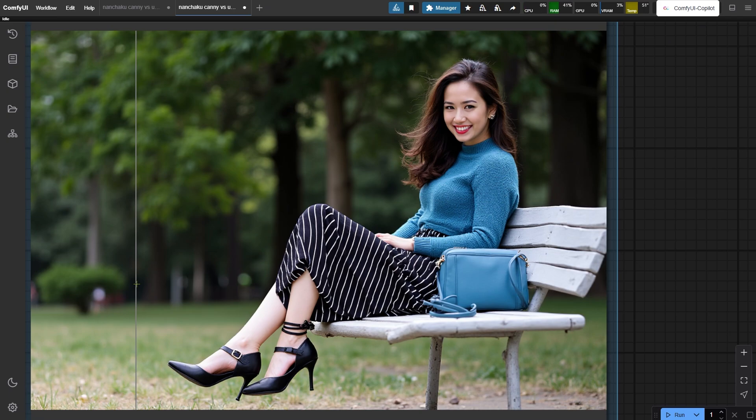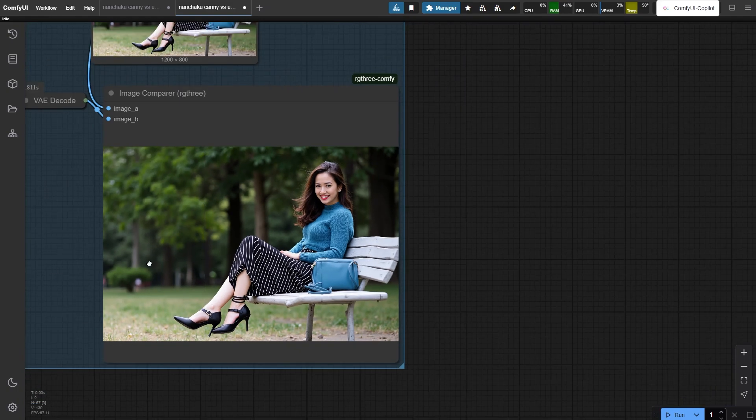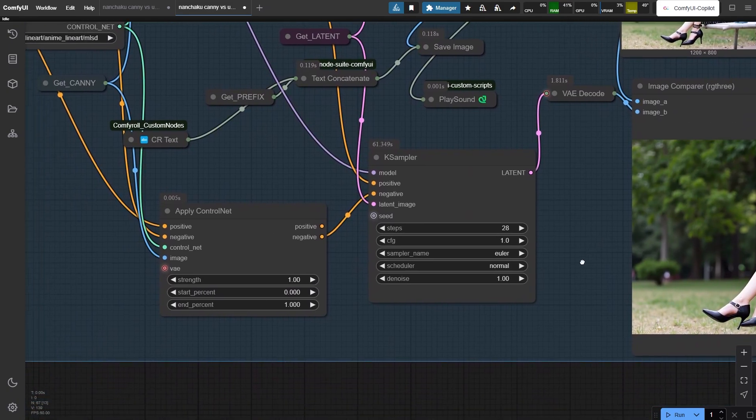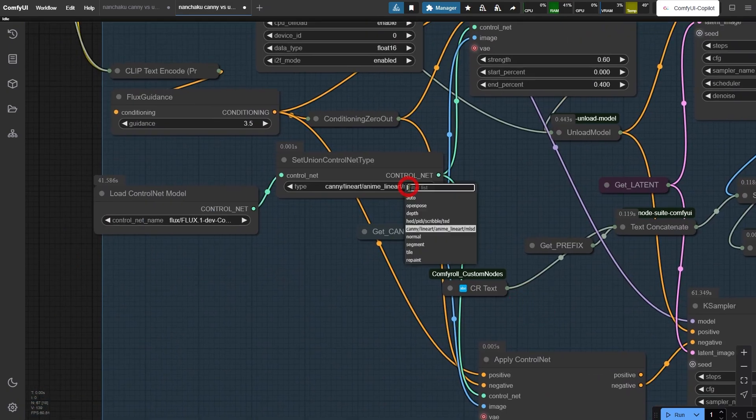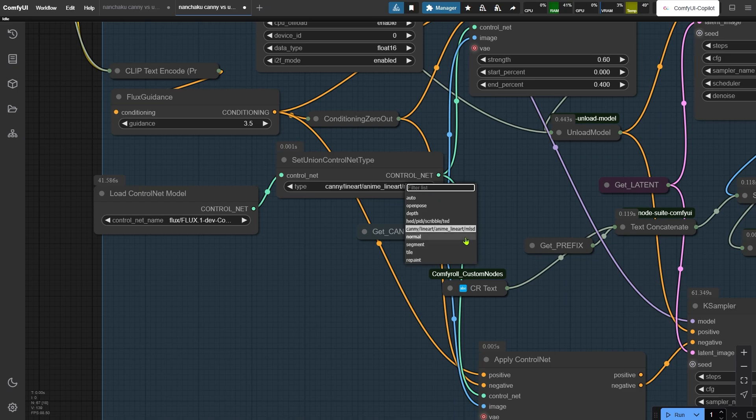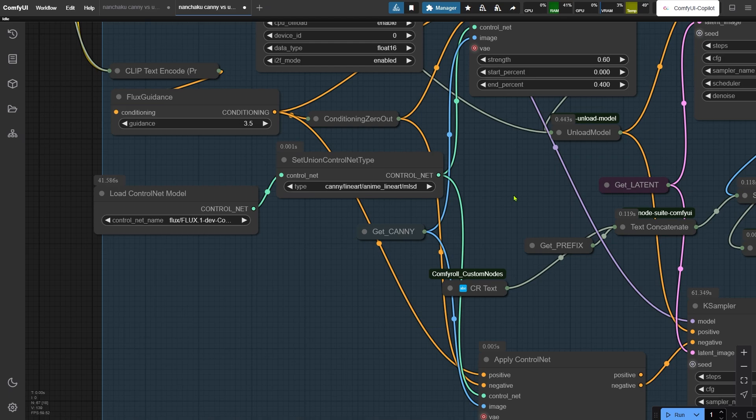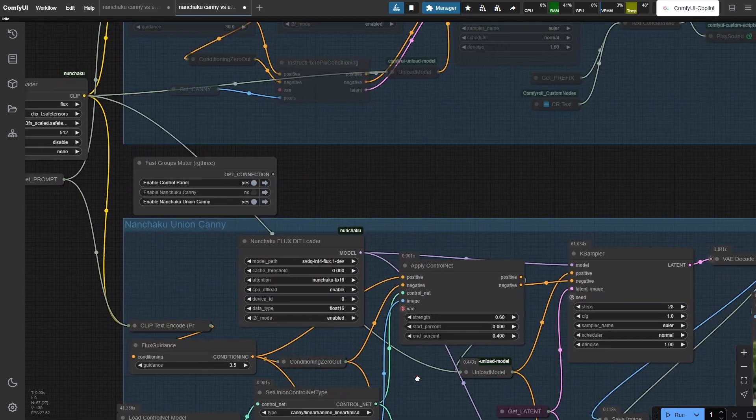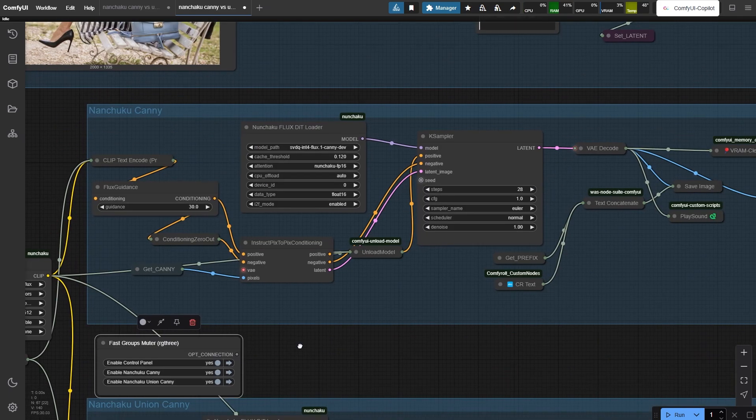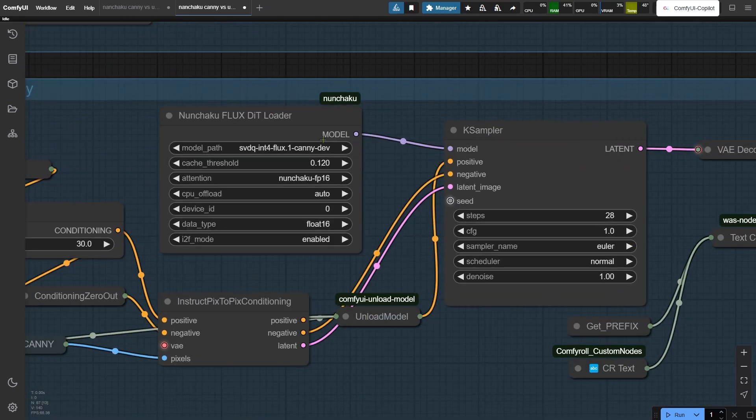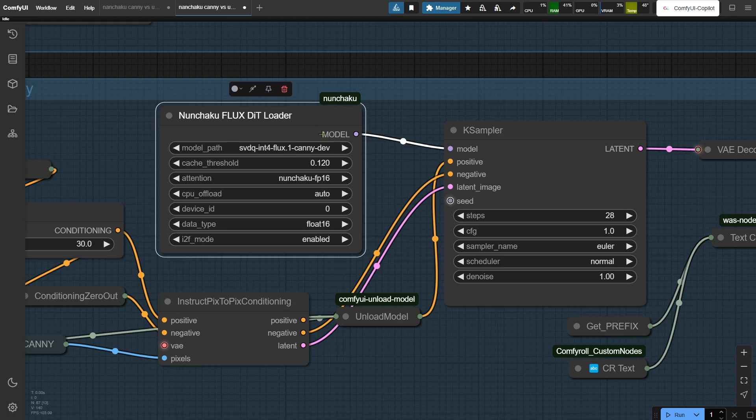Both methods struggle to nail the reference pose. So here's the thing - union ControlNet Canny isn't perfect for precision, but it's flexible. You can juggle multiple ControlNet types, like Canny, depth, whatever, without downloading separate models each time. Downside, it gobbles more VRAM. If you skip union ControlNet and use dedicated models, like SVDQuant Canny, you'll save VRAM. But those models hog your disk space instead. And right now, there's no dedicated SVDQuant open pose model, so your options are limited. It's all about balancing speed, quality, and your hardware's limits.